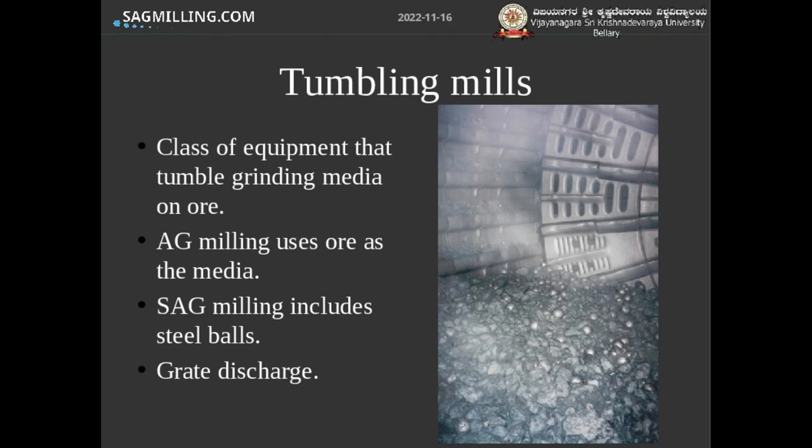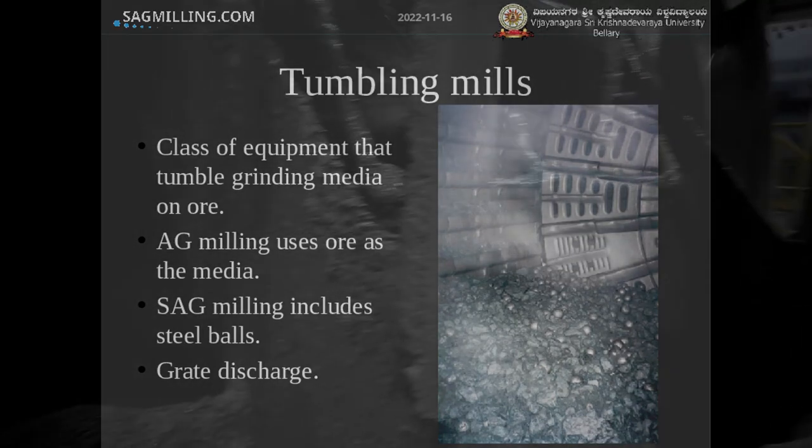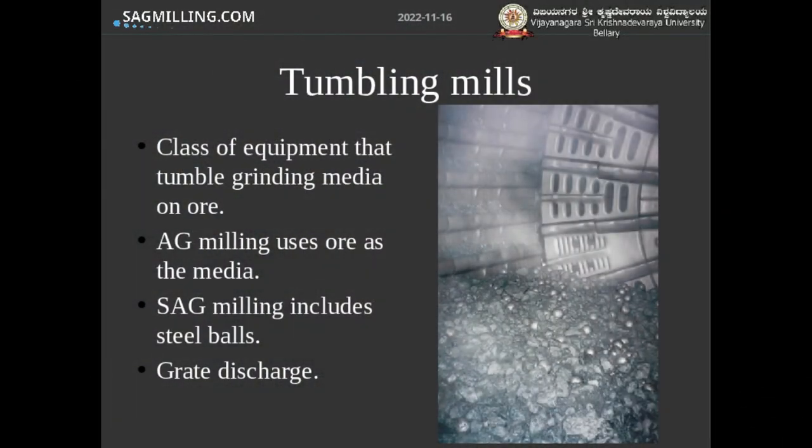The discharge systems on mills can be a little different depending on whether you've got an autogenous mill, a SAG mill, or a ball mill. Most autogenous and SAG mills use what's called a grate discharge — you can see that in the photo. Ball mills will typically use an overflow discharge: they don't have a grate on the end. They simply fill up with pulp until the pulp level reaches the trunnion, where the pulp overflows out of the mill by gravity.